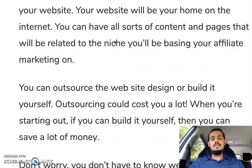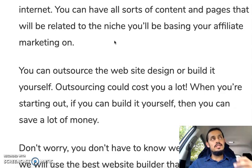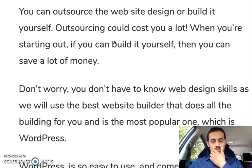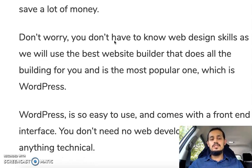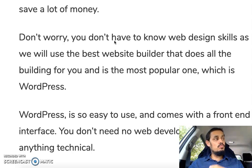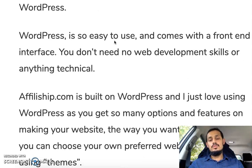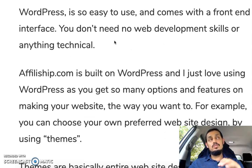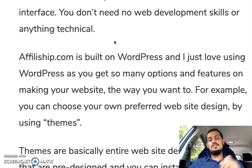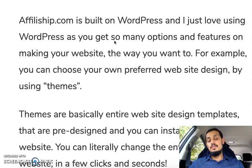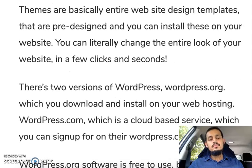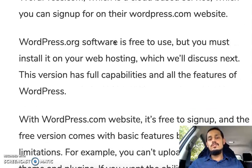The next thing you need is a website builder — software to build your website, which will be your home on the internet. This website will store your content, pages, and affiliate marketing related information used to promote your offers. You can outsource it or build it yourself. WordPress is the one I personally use — it has a front-end interface, you don't need any technical web skills, and everything is essentially drag-and-drop style.